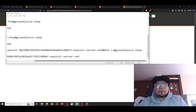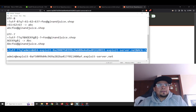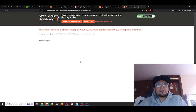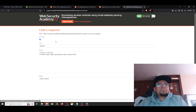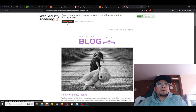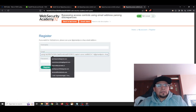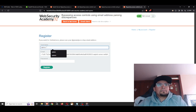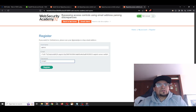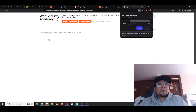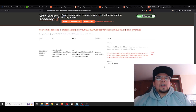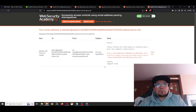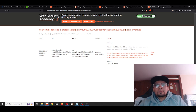Back to the exploit server and then back to the lab to register the admin email. Using the crafted payload, we submit the registration. We successfully bypass the domain control — we receive the email: 'Hello, please follow the link below to complete your registration.'